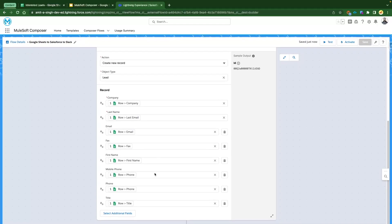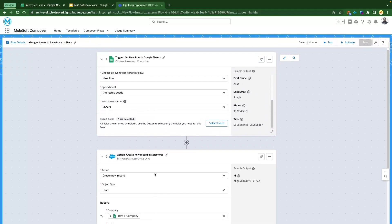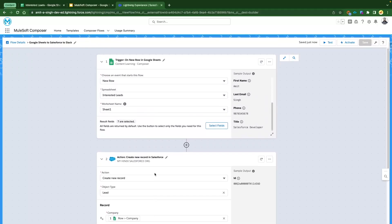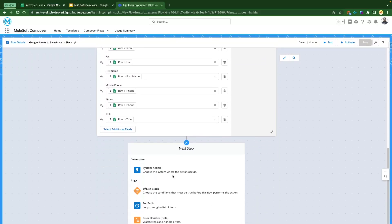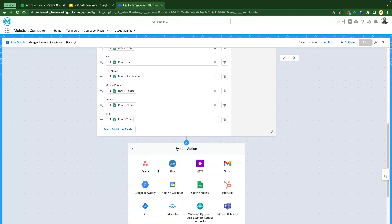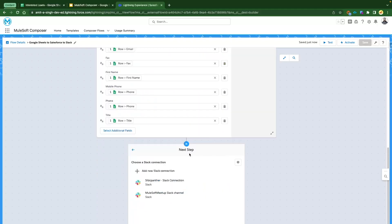Now our lead creation step is set up. We want to send a message to the Slack channel. Click the plus icon again, select the interaction event, and this time select Slack. I have some Slack connections already available, but we'll click 'Add New Slack Connection.'